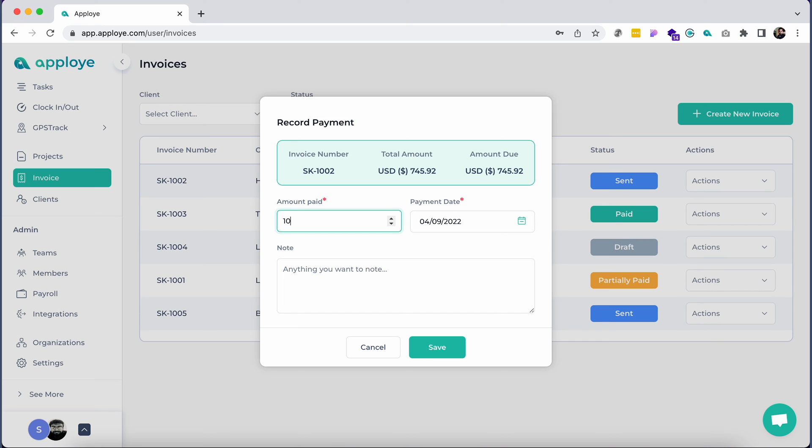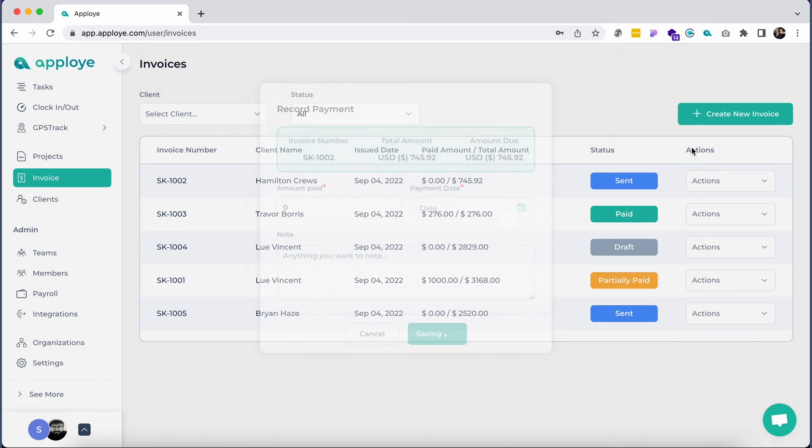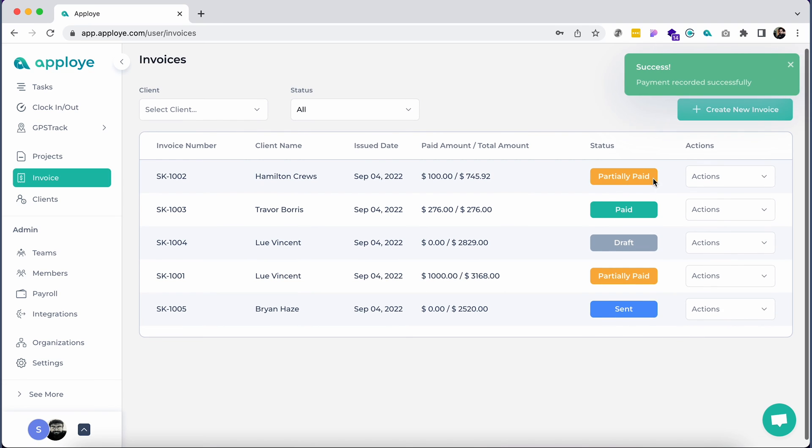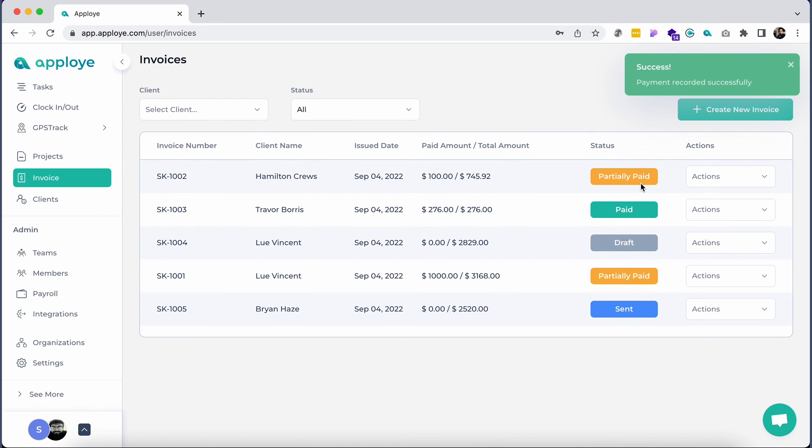After entering the full payment, the status will be changed to paid. If the client hasn't paid the full amount, then put the exact amount paid and it'll be marked as partially paid, and you can add more payments later.